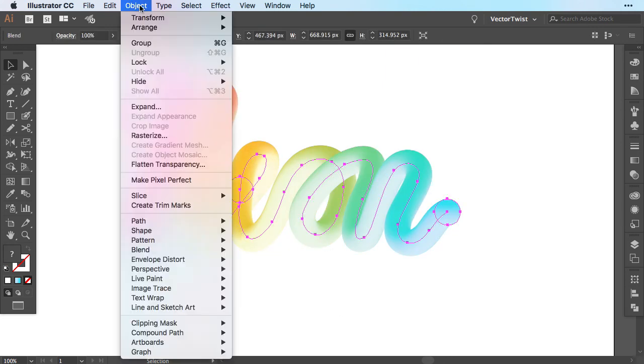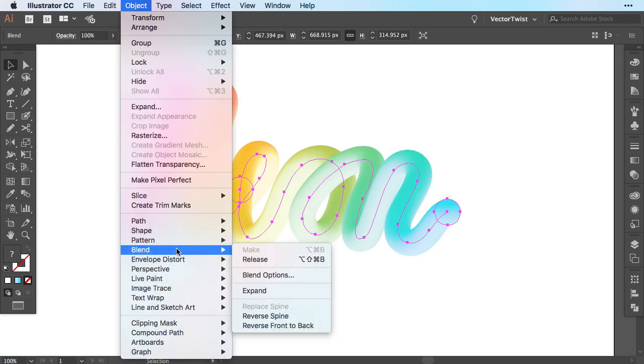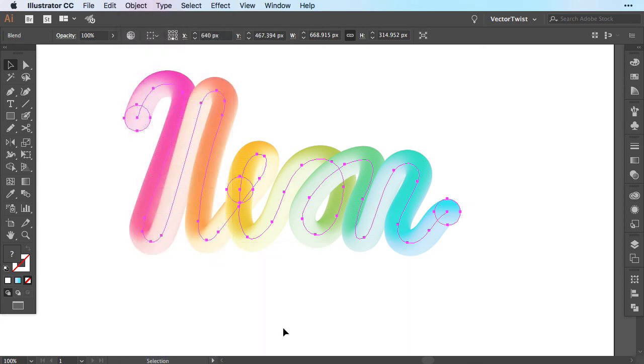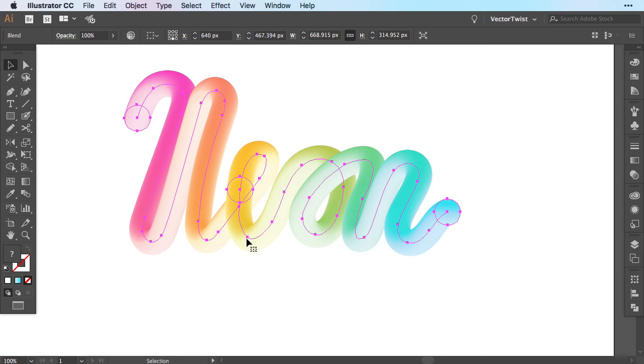And one more thing I would like to show you under Object Blend, you can also choose Reverse Front to Back. Now since the blended shape is applied to a new path and it is still a live tool, you can change the color easily.